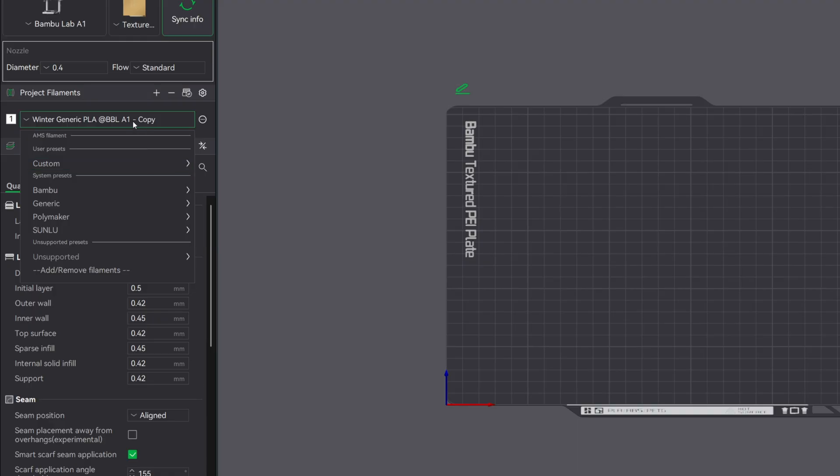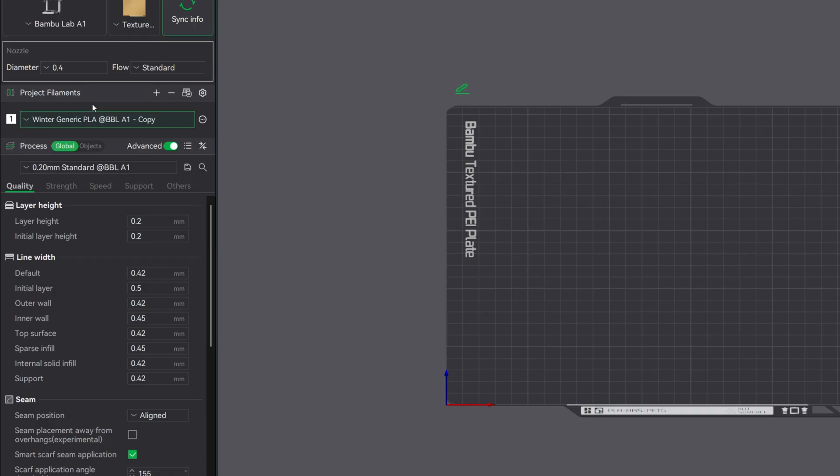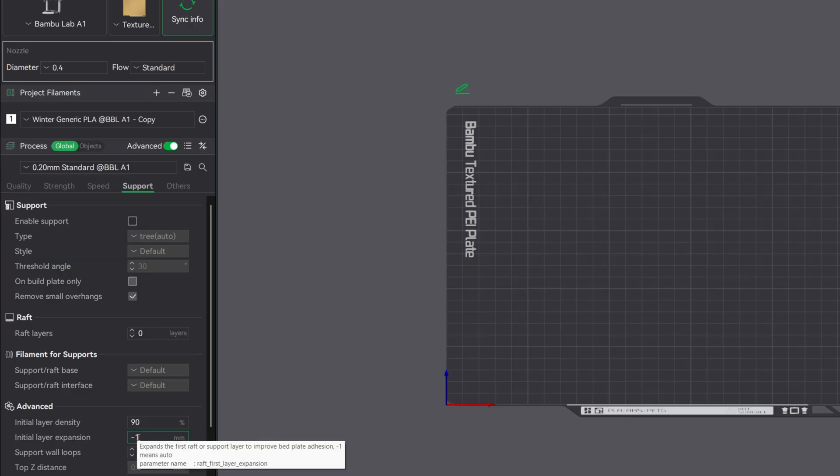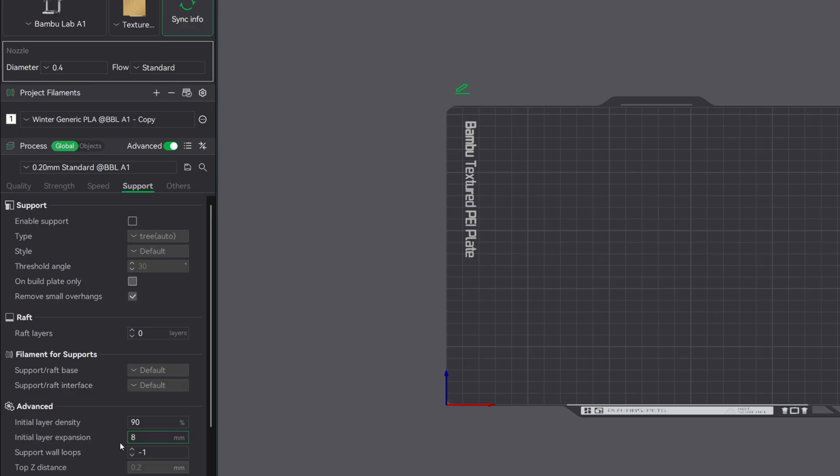The next thing I like to do is increase my support brim size. Supports are usually the first thing that fail in cold temperatures. So let's go ahead and fix that. Let's go into the support tab in the process menu. Scroll down to the initial layer expansion. This controls your support brim size. Setting this to eight is going to be sufficient enough for most prints. For taller models, you can go ahead and bump it up to 10 for that little bit of extra hold. Larger support brims help keep everything locked to the bed when the environment gets a little chilly.